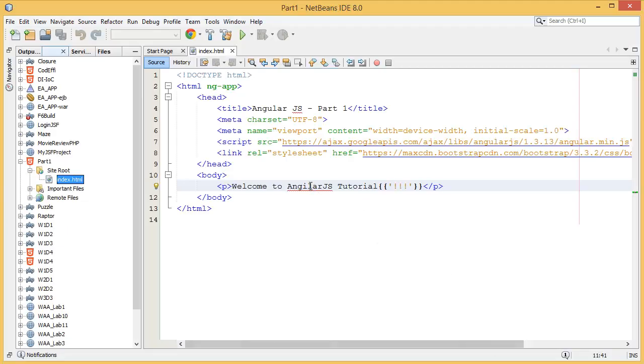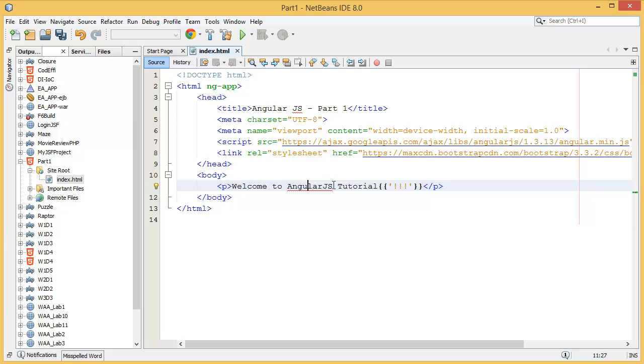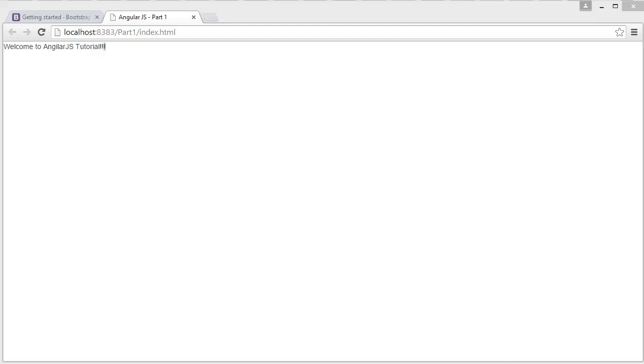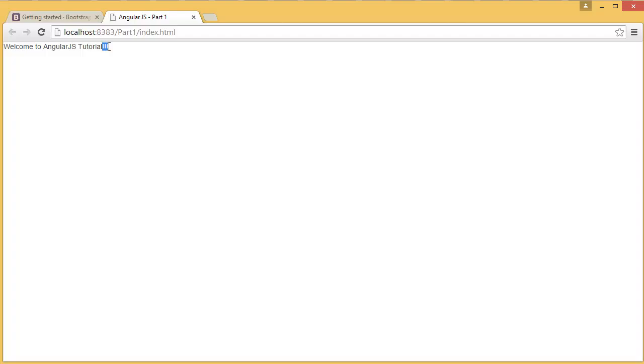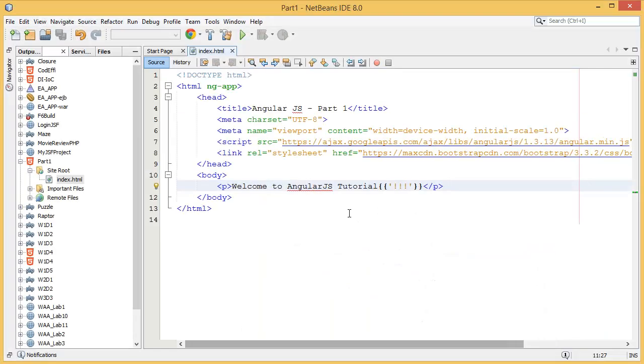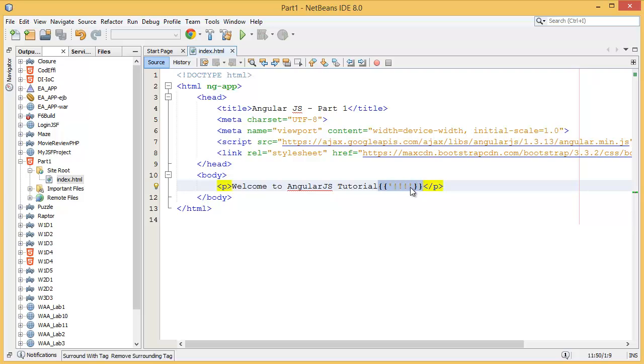As you can see, our page is displaying Welcome to AngularJS Tutorial. I made a mistake, this is AngularJS Tutorial. Then what I have to do is save and I have to run again. AngularJS Tutorial. So you can see I have added three exclamation marks there, which is inside of the AngularJS expression. But this is a string, so it will just display that string with the previous string.